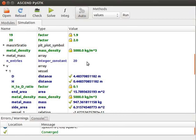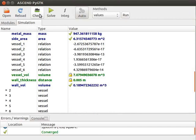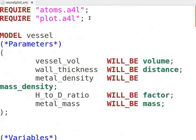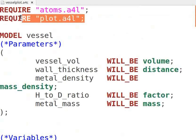Let us now see how to plot graphs using ASCEND. Let me minimize this window and open the source code. Firstly, we need to include a new library in our model. The name of the library is plot.a4l.